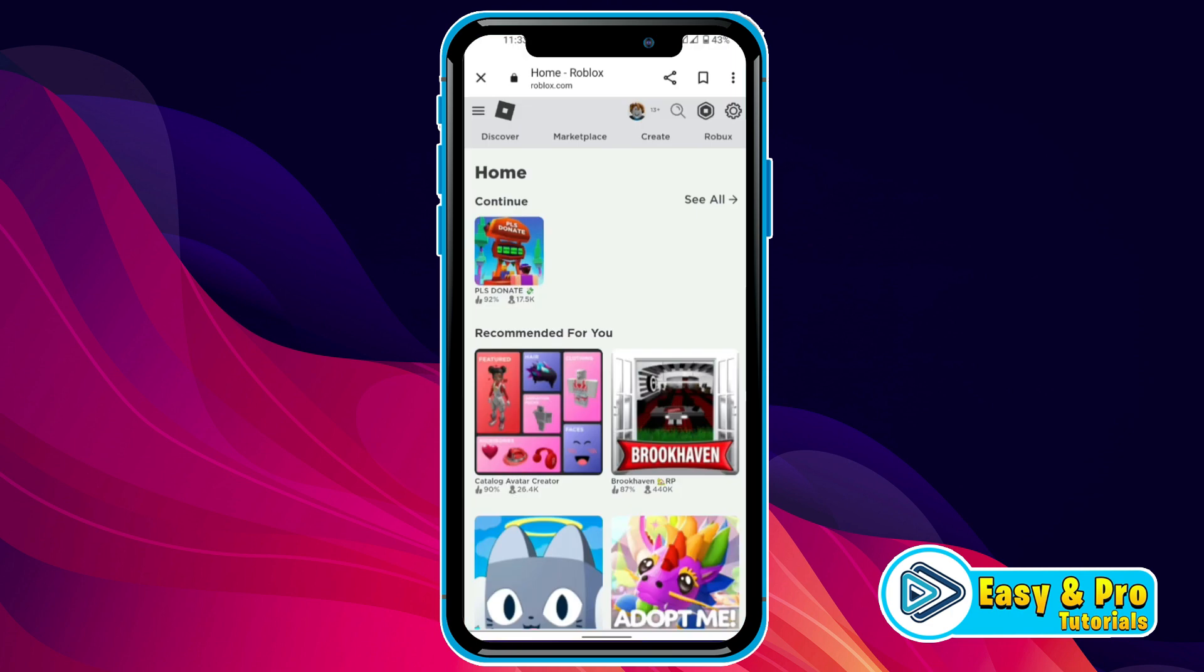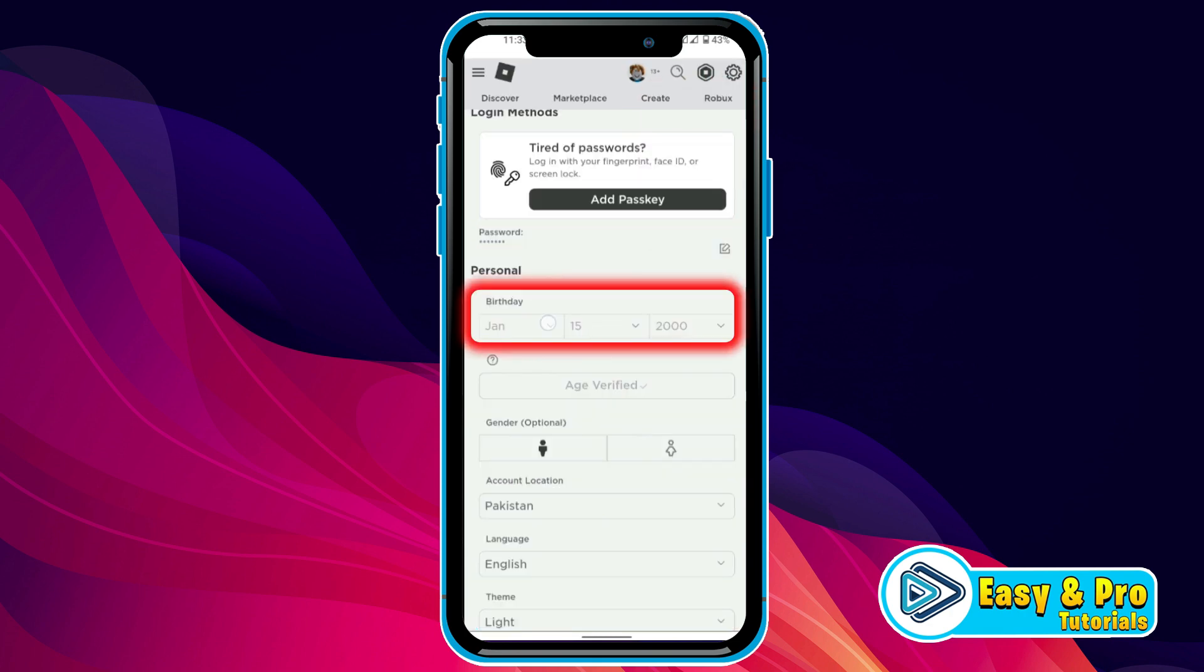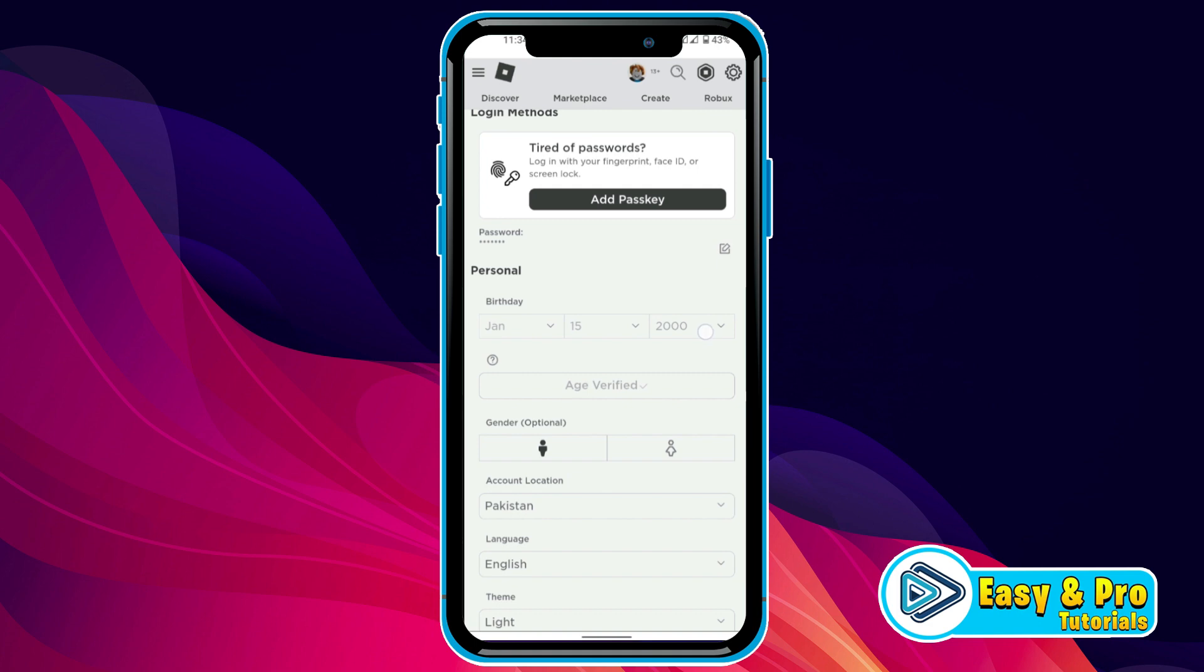First, if you open your Roblox account, on the right top side, you'll find this grid icon. If you tap on that and open settings, you'll find your age. But if you tap on that, it may not show anything.